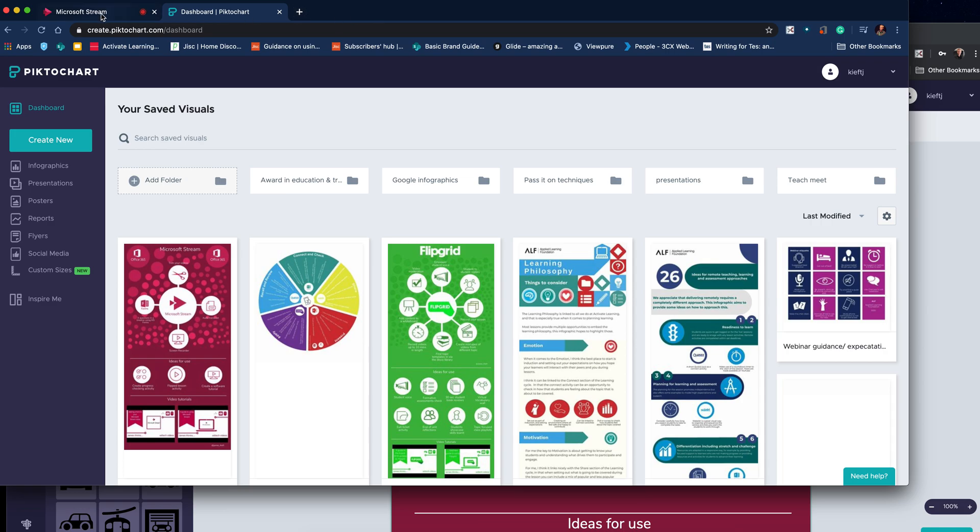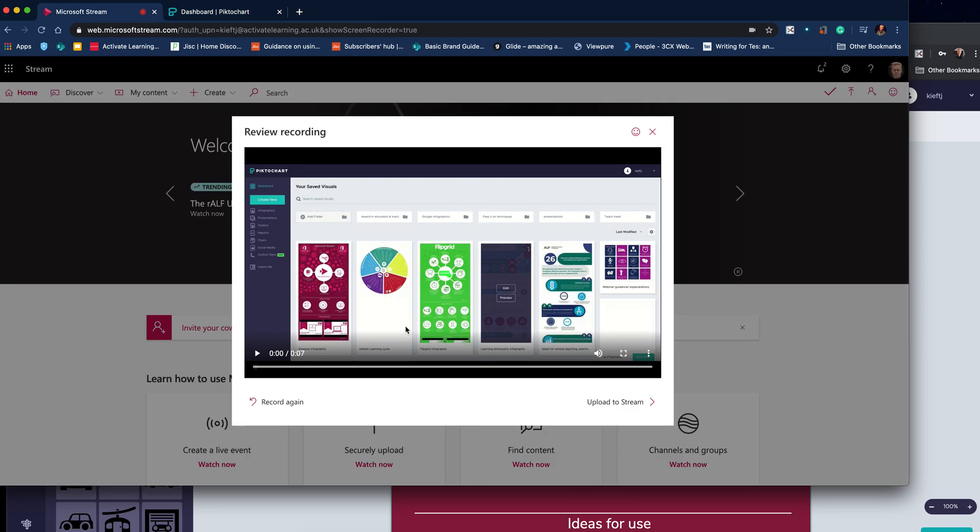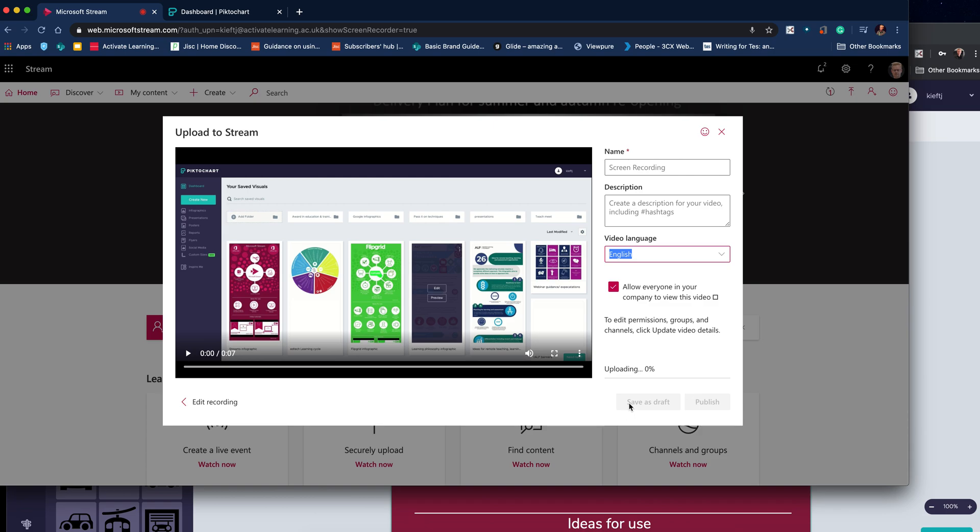I can go back and it shows me my video. I can either record it again having listened to it, or I can upload it to Stream. If I click upload to Stream,